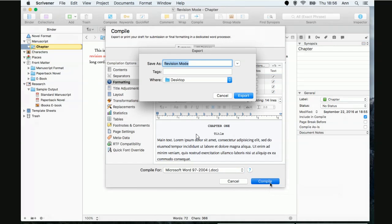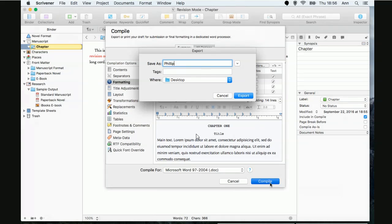All right. What happens? Compile. Let's see. Revision mode. I'm going to call this Philip. Why not? And normally, like you, I would save it somewhere, you know, in a folder with my project, blah, blah, blah. But, I'm just going to save it on my desktop so we can find it real quick.